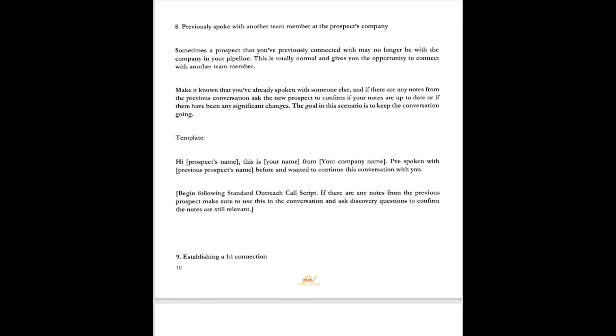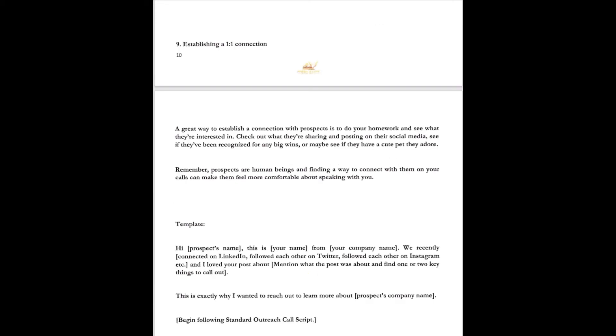Establishing a one-on-one connection is next. On establishing the one-on-one connection, a great way to establish this connection is to do your homework and see what they're interested in. Everybody likes to talk about themselves. Check out what they're sharing and posting on their social media. See if they've been recognized for any big wins or maybe if they have a cute pet that they adore. Remember, prospects are human beings and finding a way to connect with them on your calls can make them feel comfortable speaking with you. Here's what the template might sound like. Hey John, this is Dr. Kim from Fresh Start Freight. We recently connected on LinkedIn and follow each other on Twitter and again on Instagram. And I loved your post about Sean, Paul, George, and Ringo, the Beatles, playing back in the day in Germany. This is exactly why I wanted to reach out to learn more about your company, Hewlett Packard. Then refer back to the standard outreach script for your details on what things you need to ask.